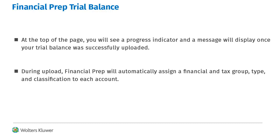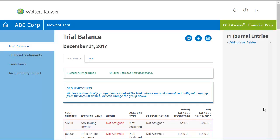A message will indicate when your Trial Balance has been successfully uploaded. On the Trial Balance page, any group not automatically assigned on either the Accounts or Tax Trial Balance tab will display with a red box around it as not assigned or unassigned.